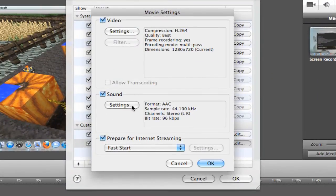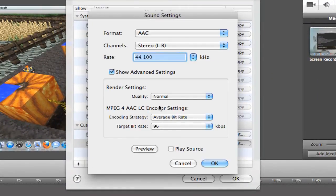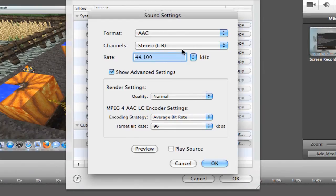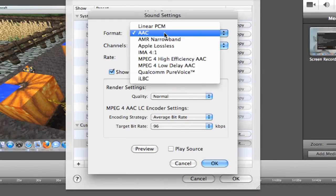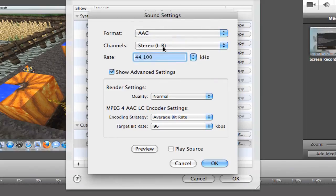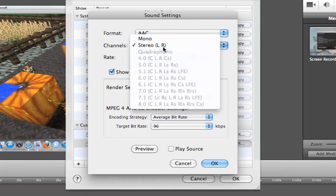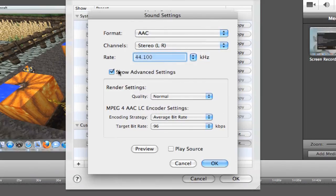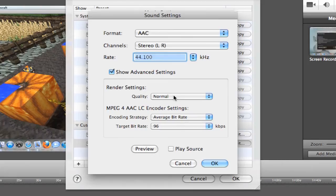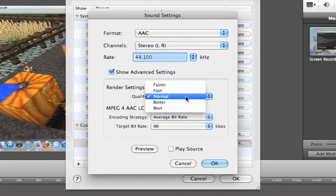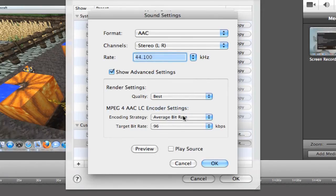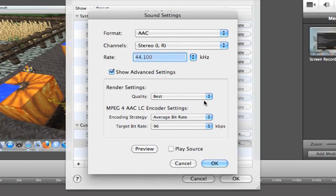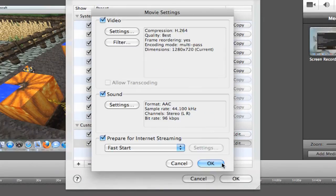And now go into Sound Settings. These should also be the same. You're really not going to be changing anything. Format should be AAC. Channels should be stereo left and right. And Show Advanced Settings. Change the Render Settings to Quality to Best. And I don't change any of this stuff, so leave the rest the same. You're not really changing anything. OK.